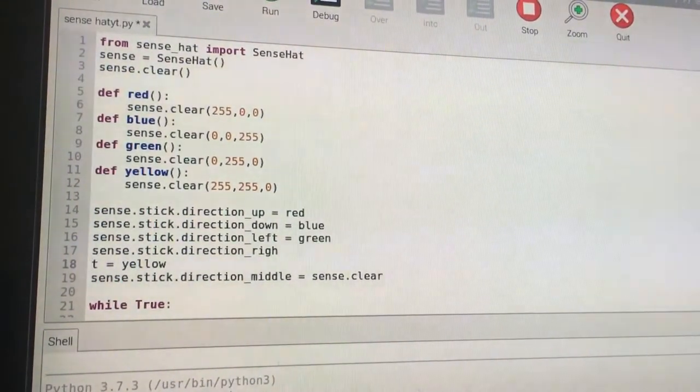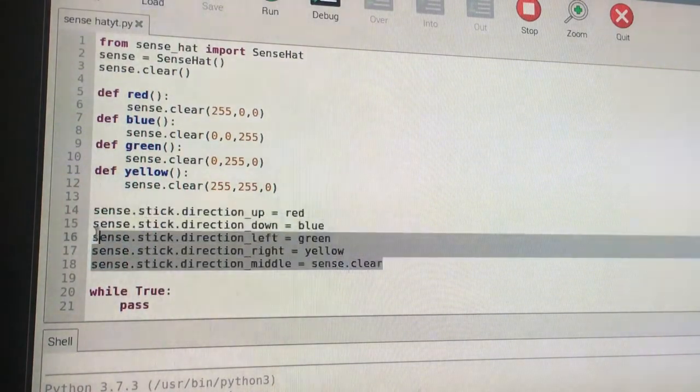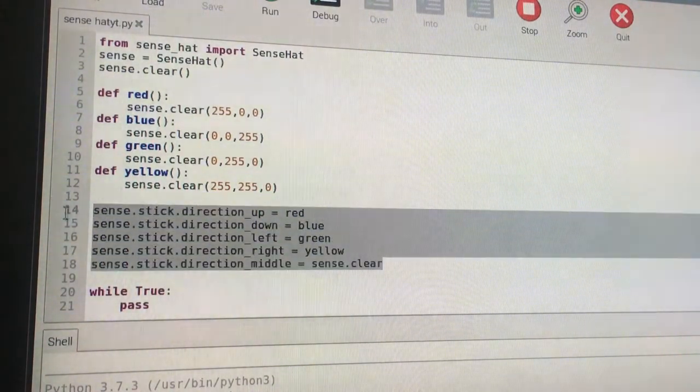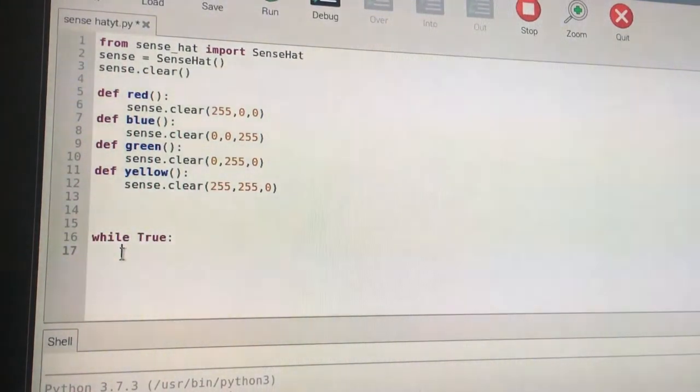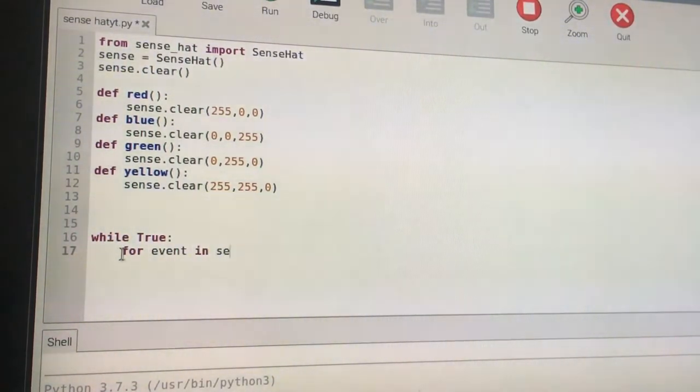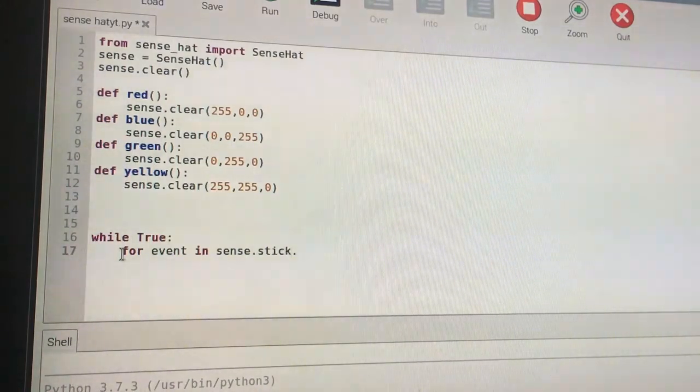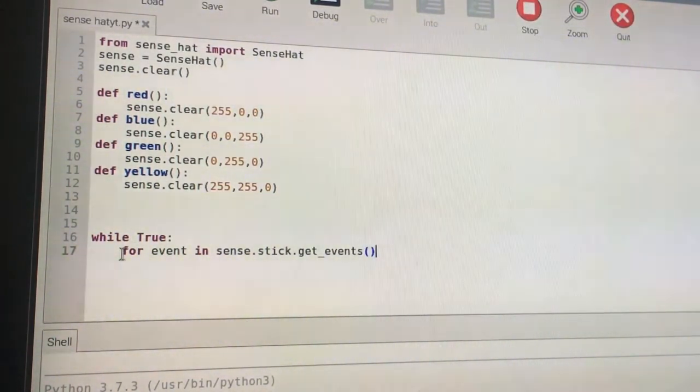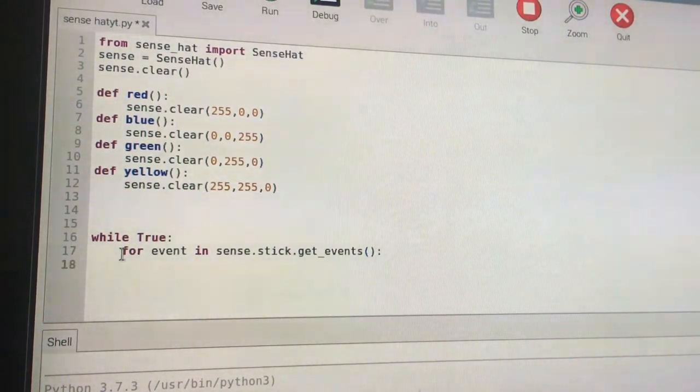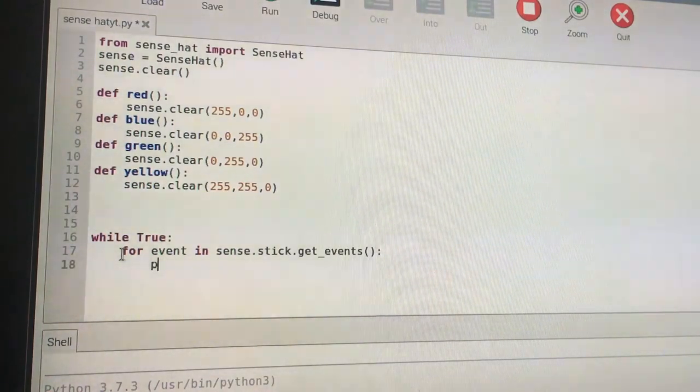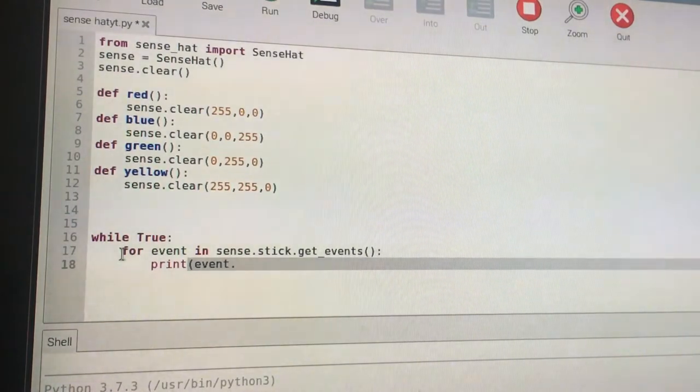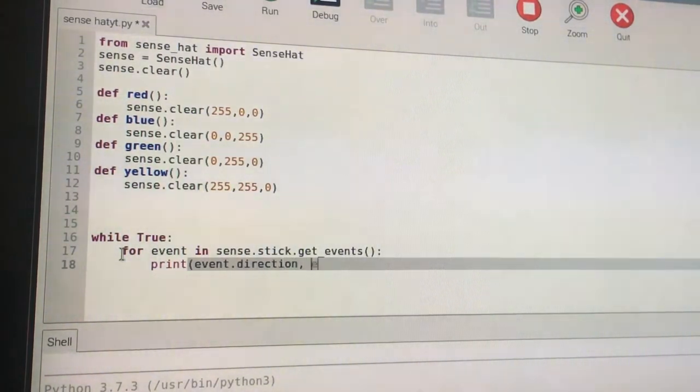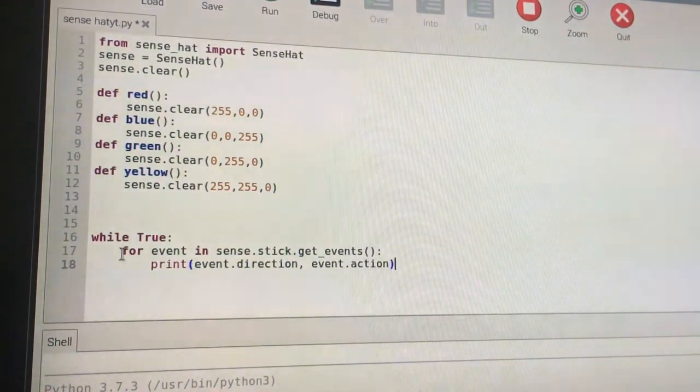What you need to do: we'll just for now delete this code. Over here, for event in sense.stick.get_events, I'll explain everything in a sec. You have to do print event.direction and event.action.